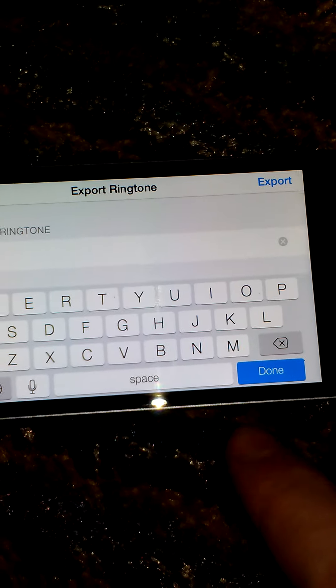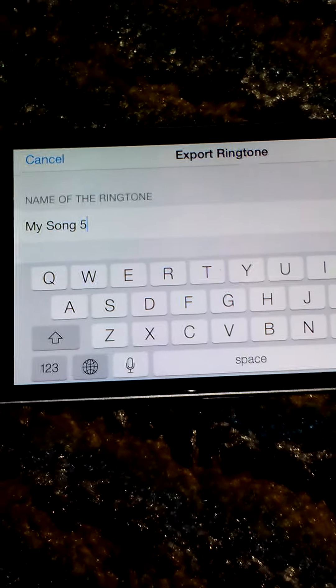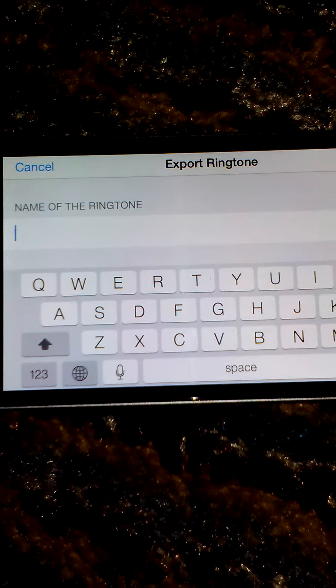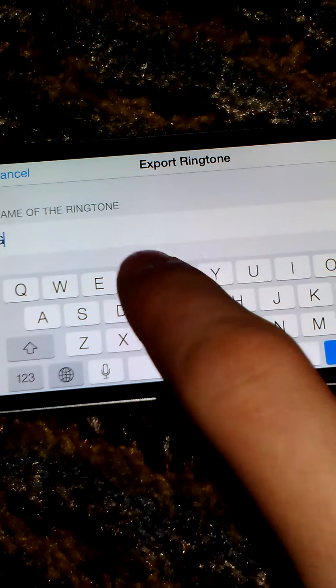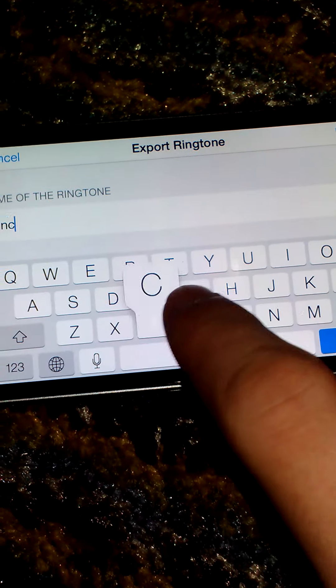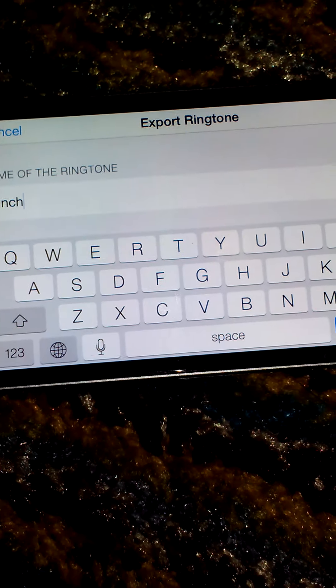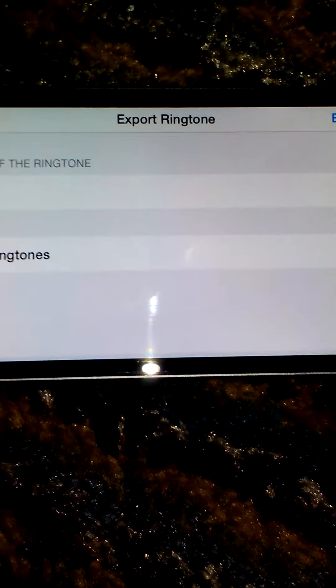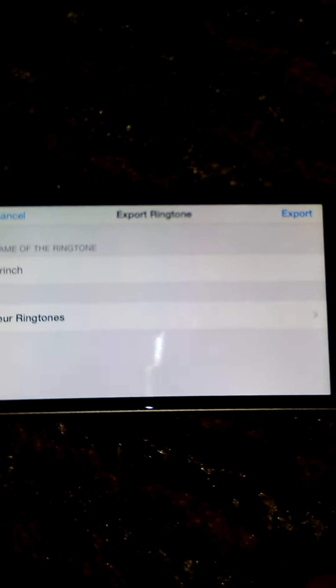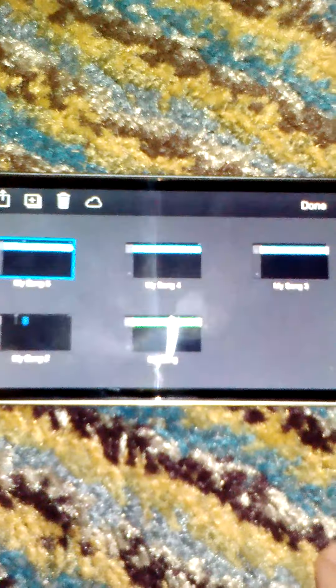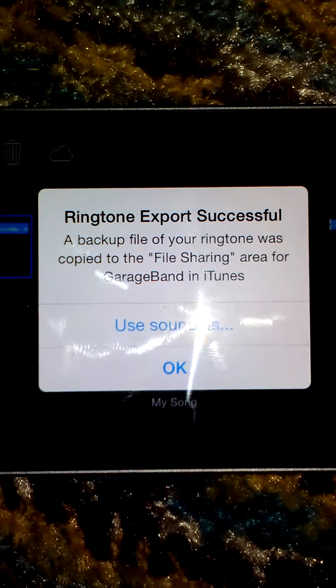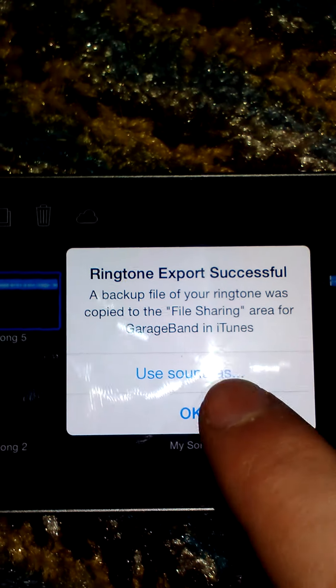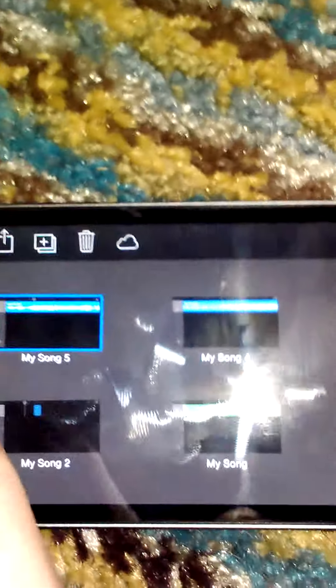Once again, sorry for the bad video quality, guys. Let's go ahead and name it Grinch. And once it is done, go ahead and click Export up at the top right-hand corner. Ring Tone Export Successfully. Okay.